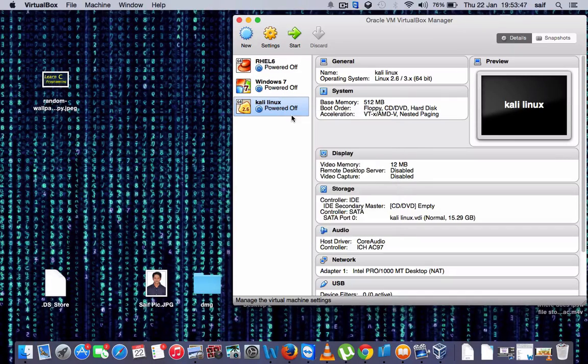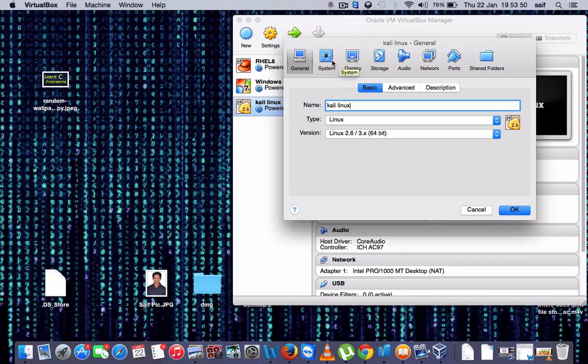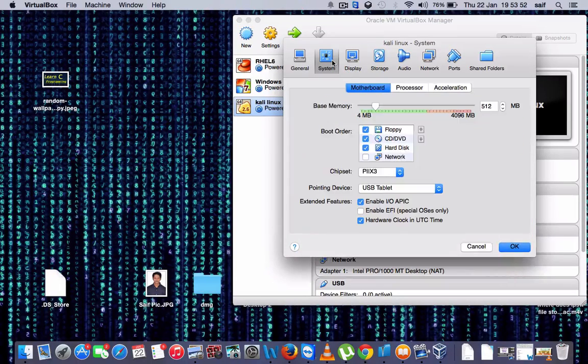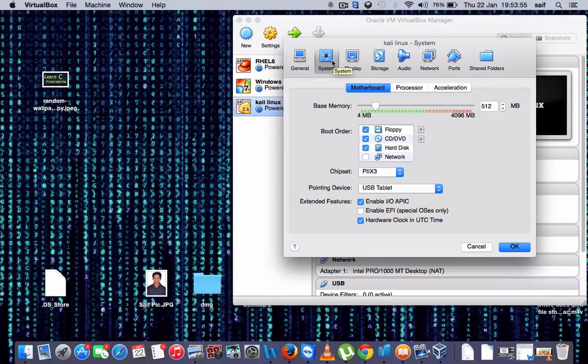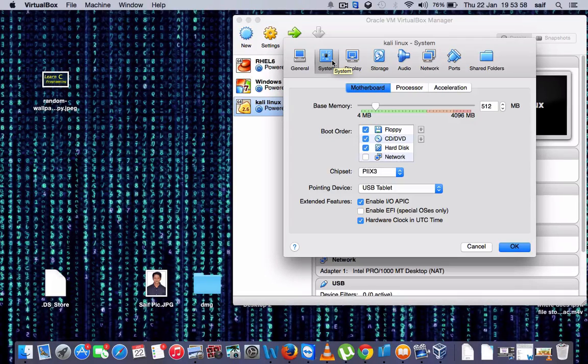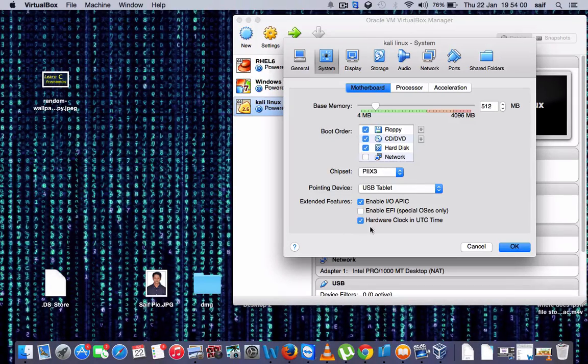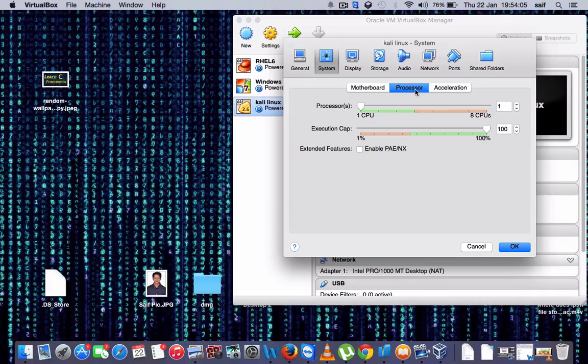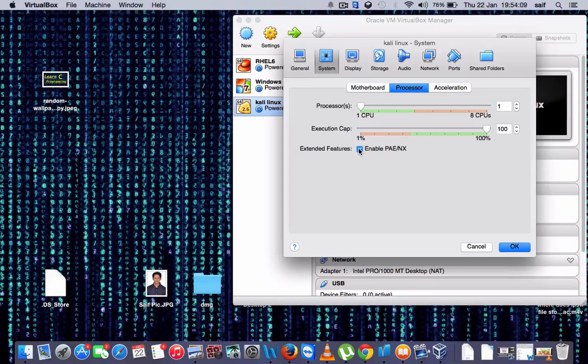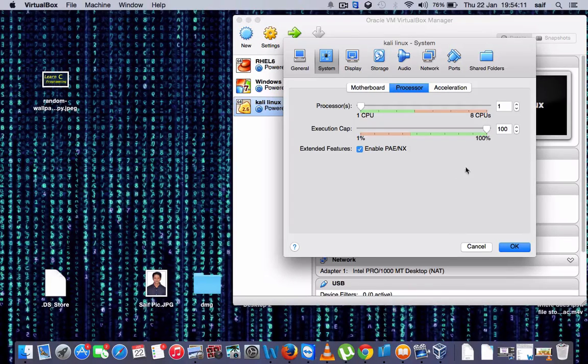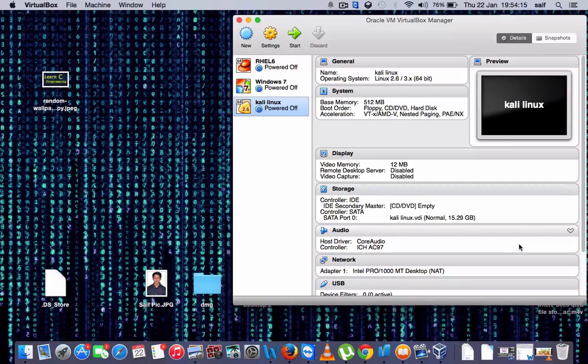Go to Settings, go to Systems. Go to Processor and click here, Enable PA NX. Okay, this is a very important option. Press OK.